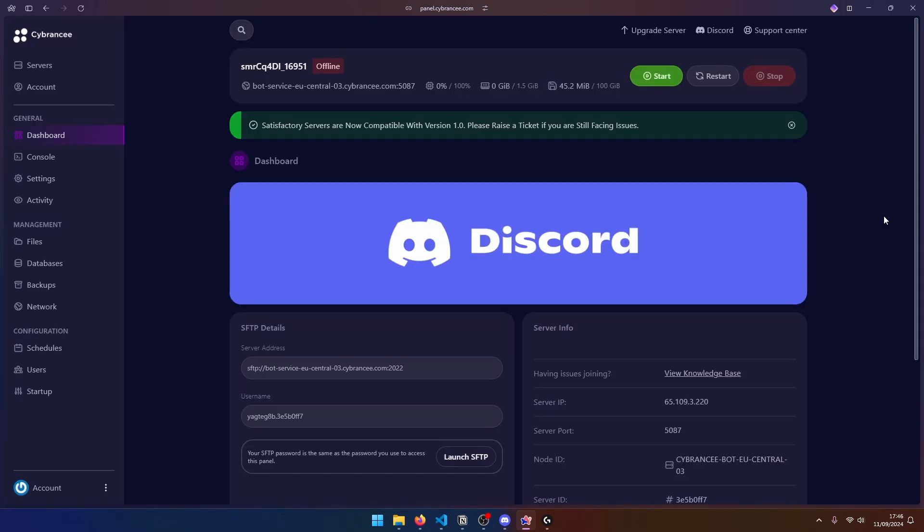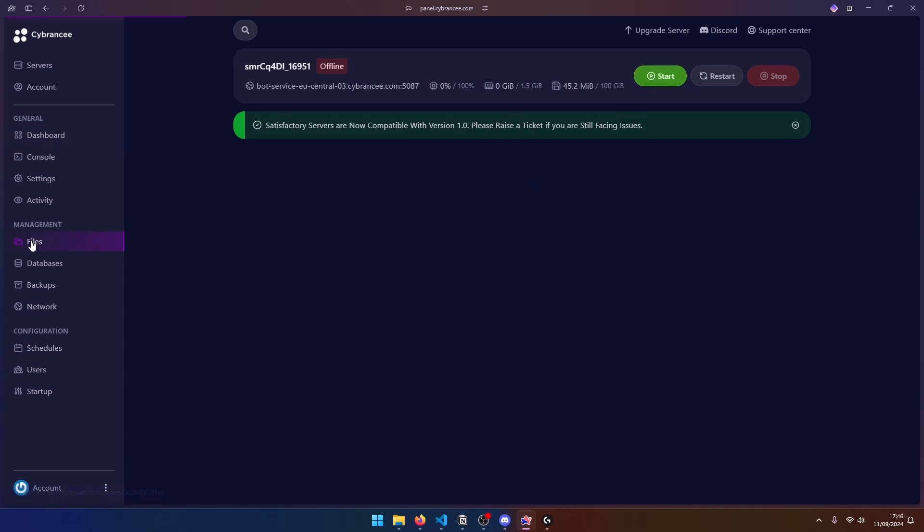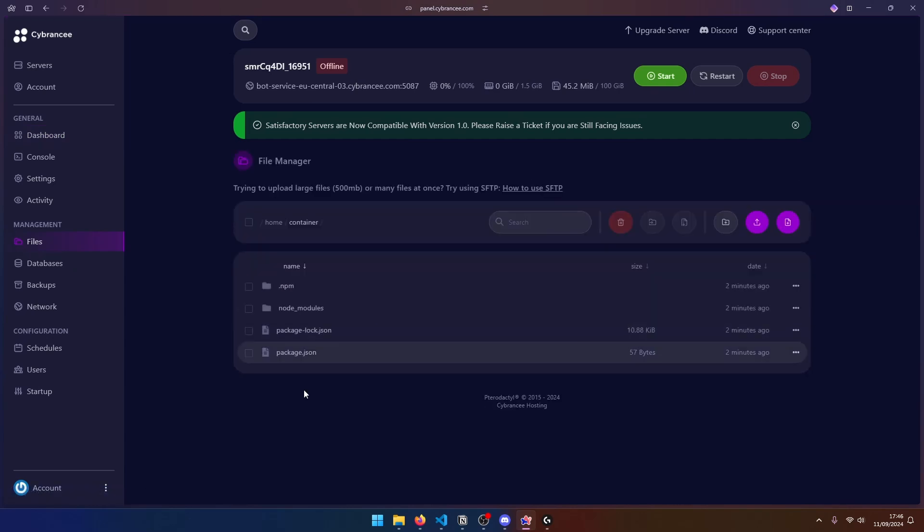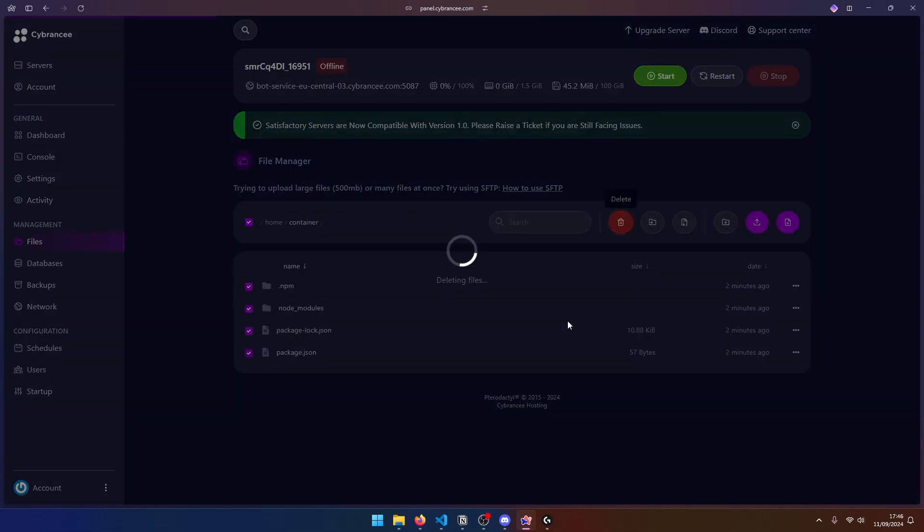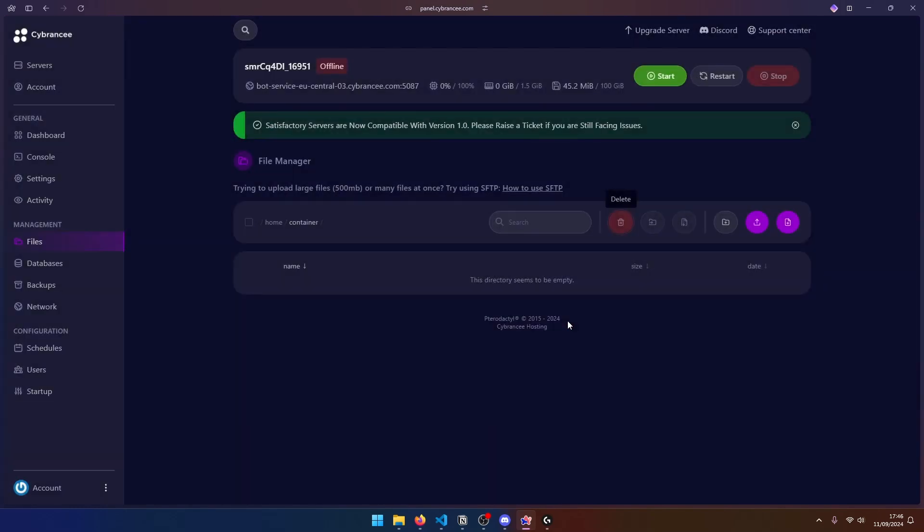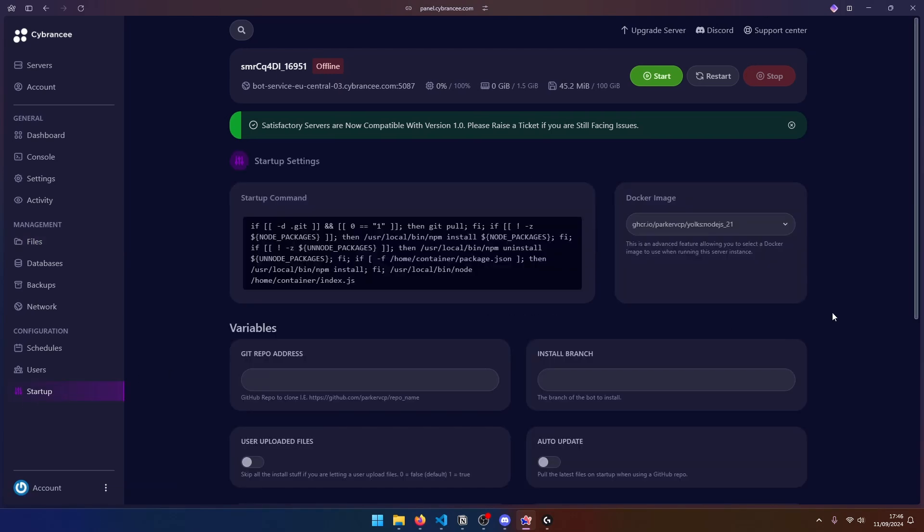Now in your server management, first go to your files. And over here, you may have some default files. But go ahead and delete all of these files. And this is important, even if you're using Git. And at this point, if you're not comfortable with Git and GitHub, you can just go ahead and upload your files directly. But obviously, we're using GitHub. So let's go to the startup section over here.